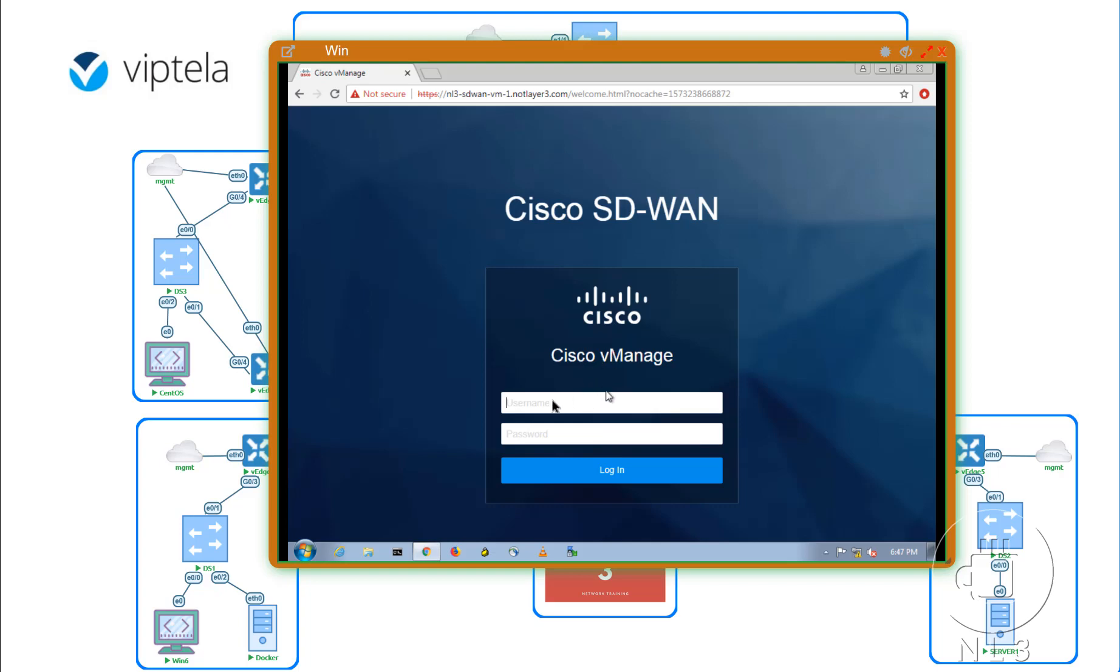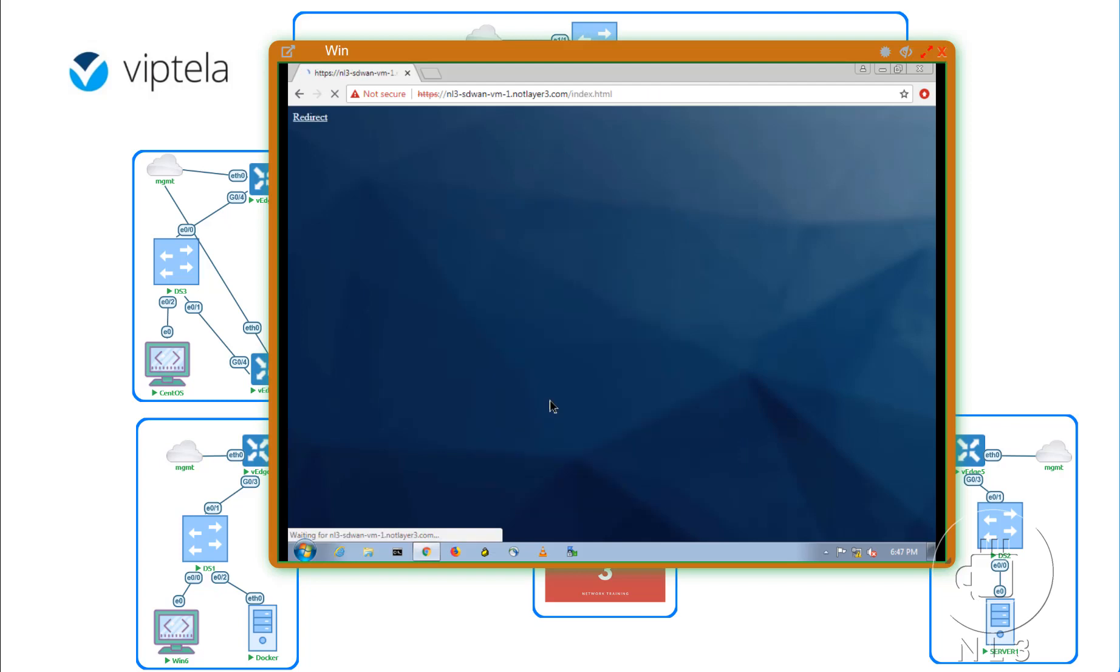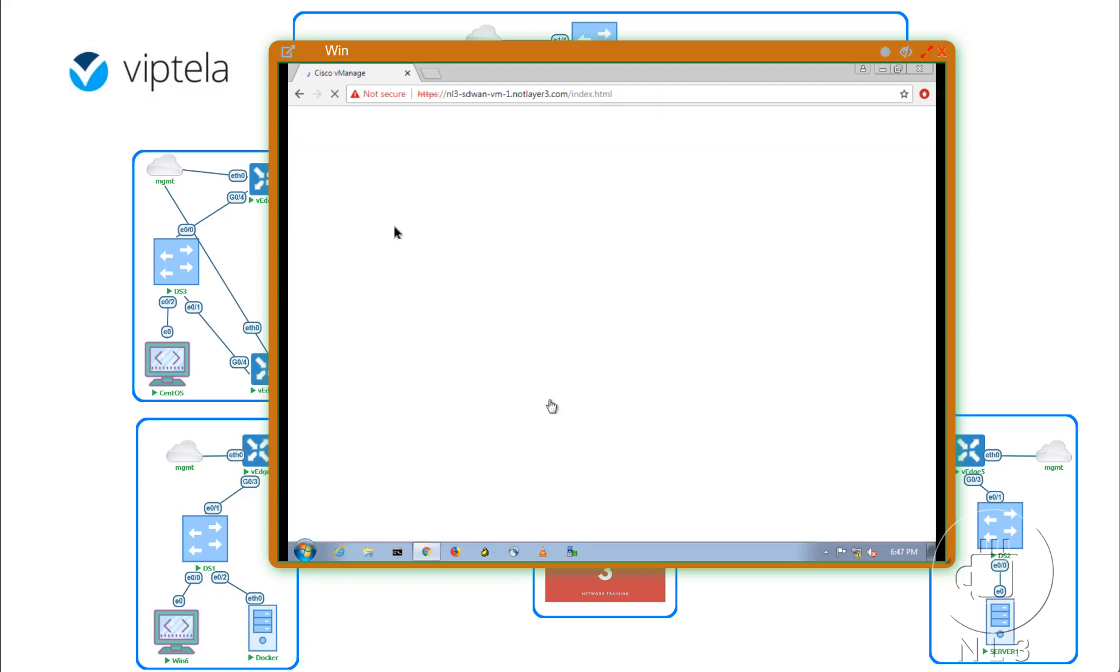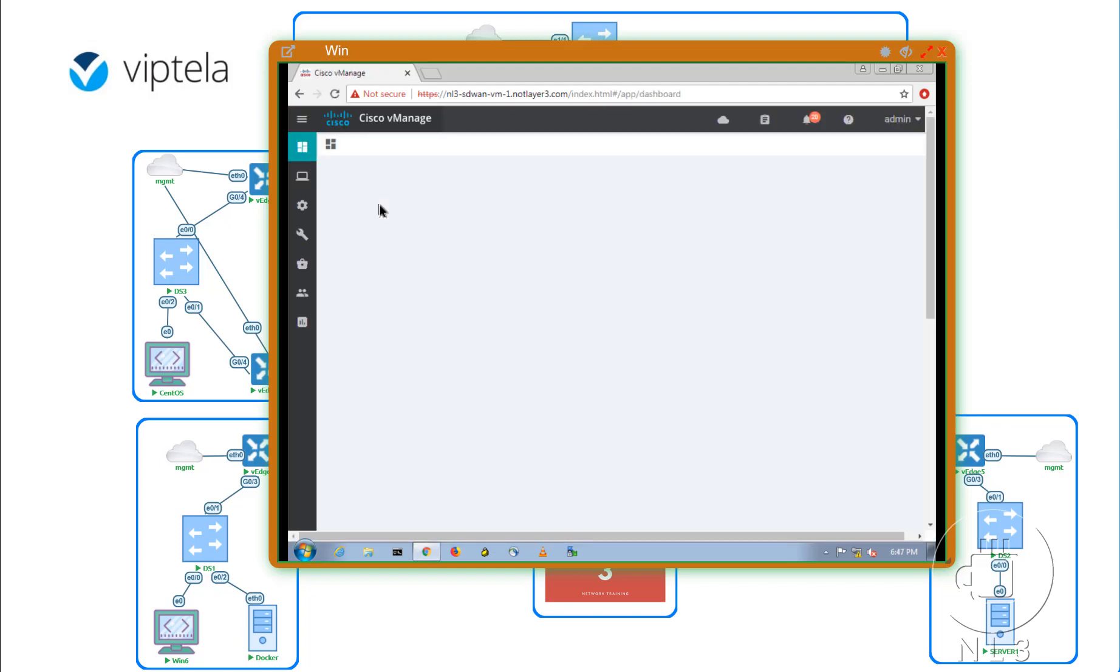So let me go over here into VManage. And the password is not admin admin. Just kidding. It is. And I haven't changed it at all. So let's re-log in to our VManage.